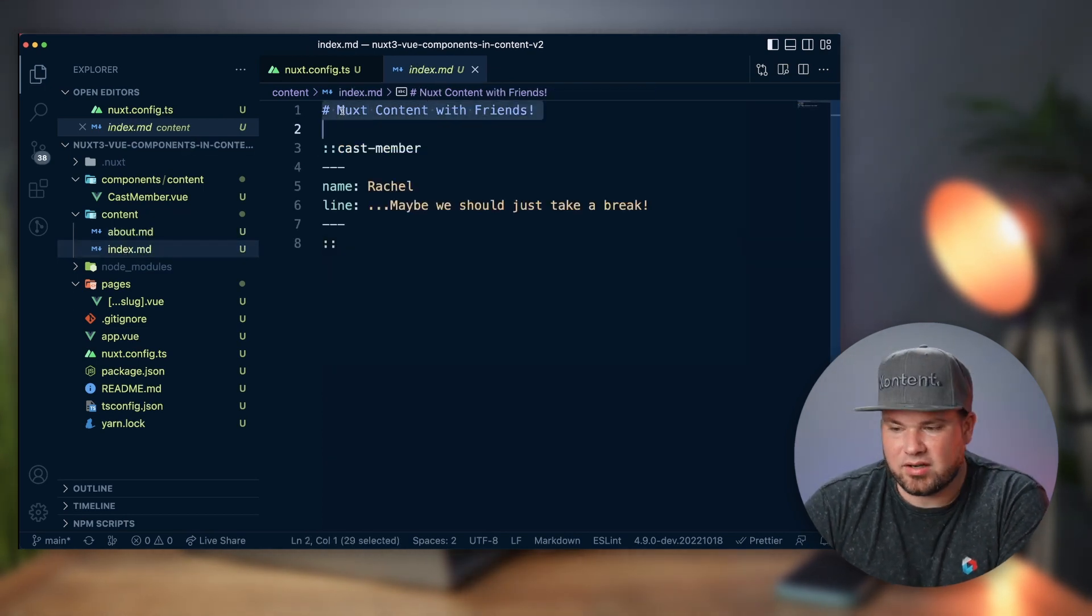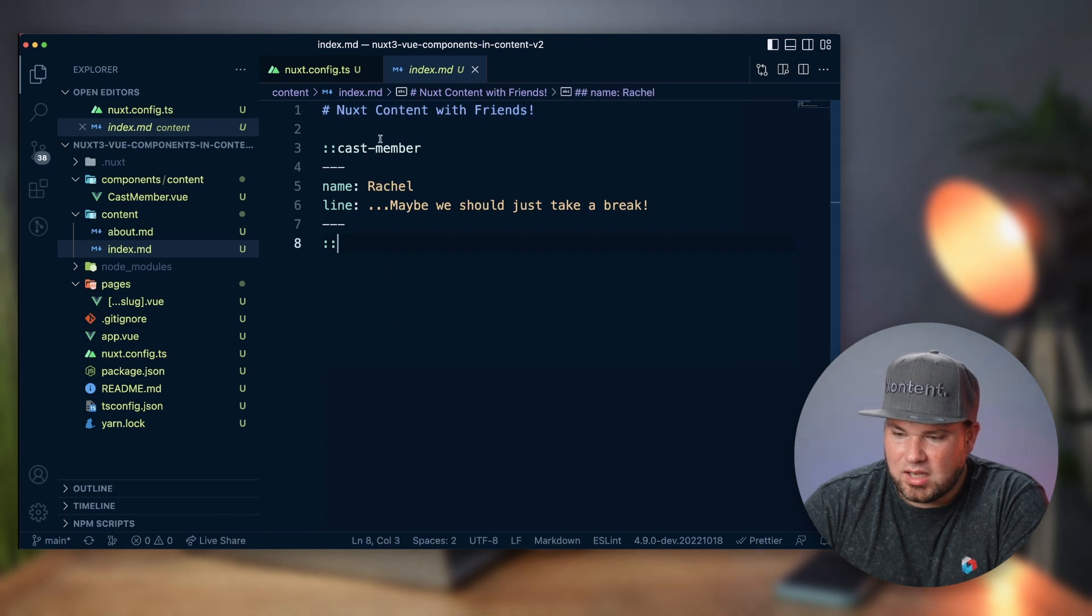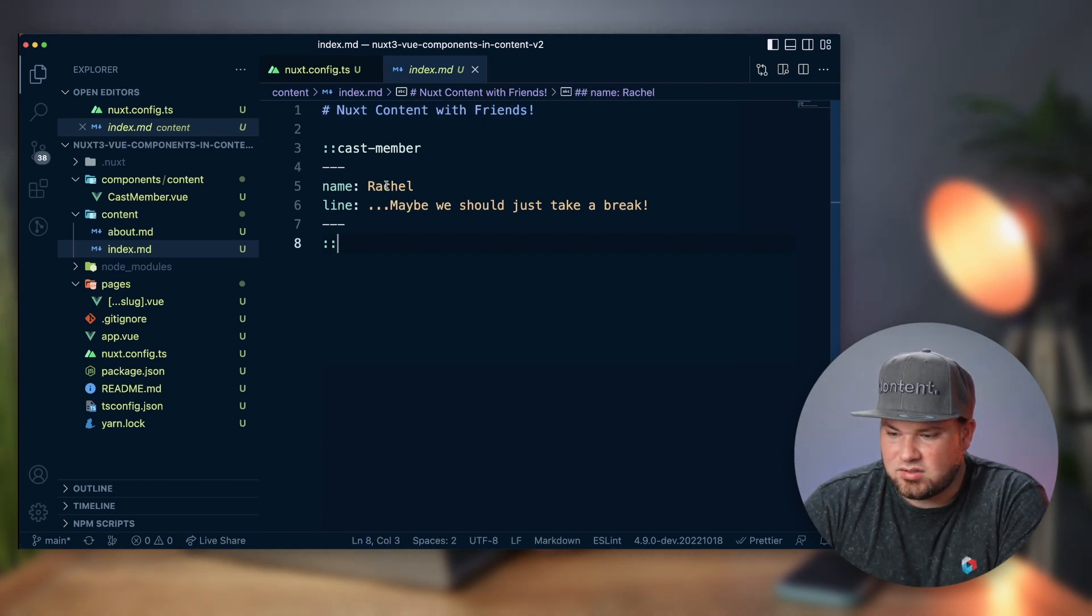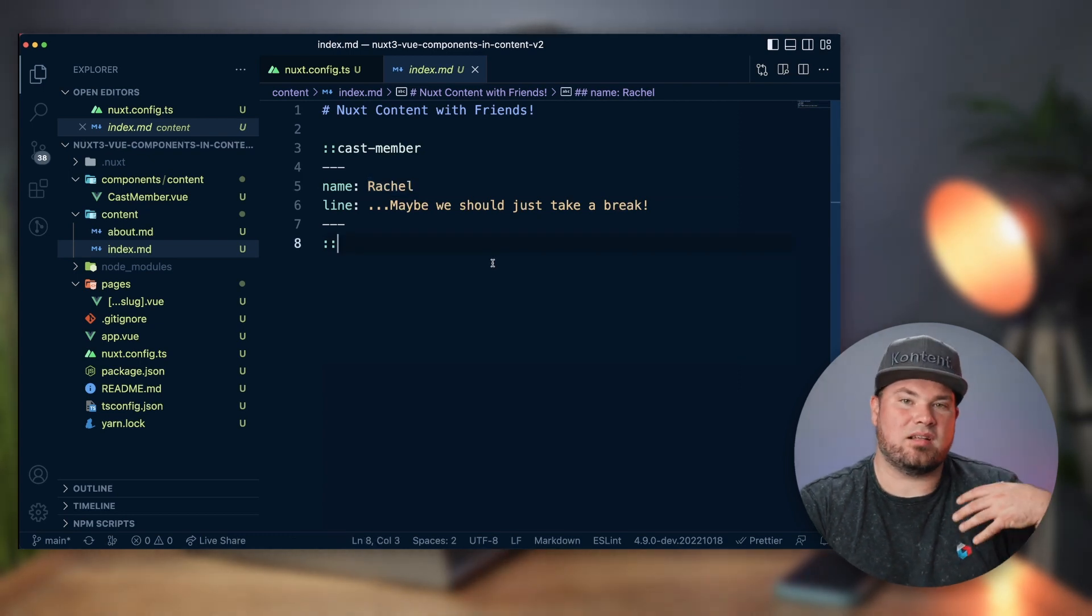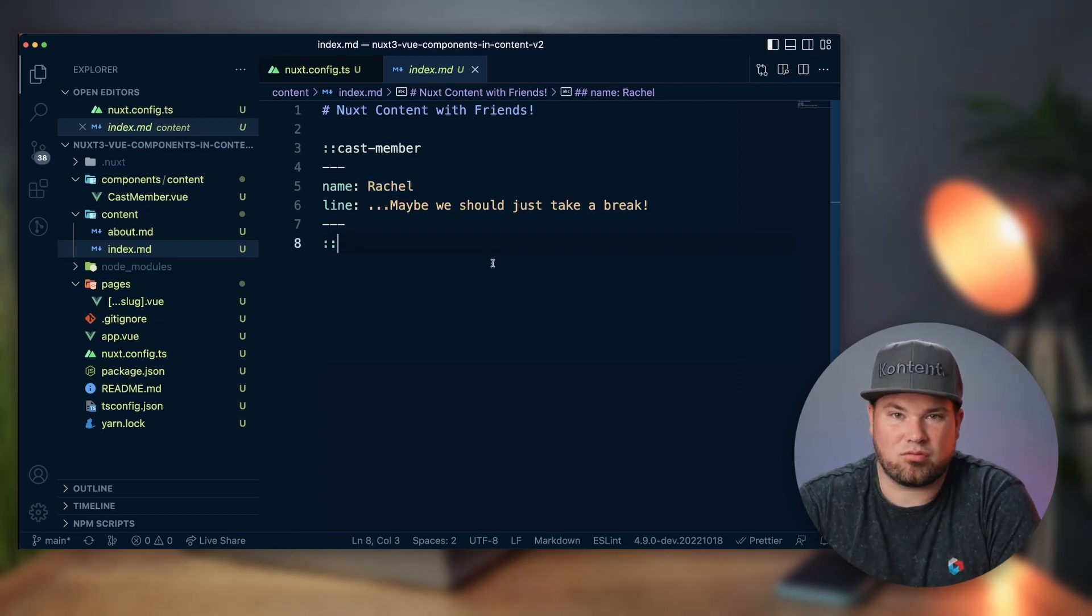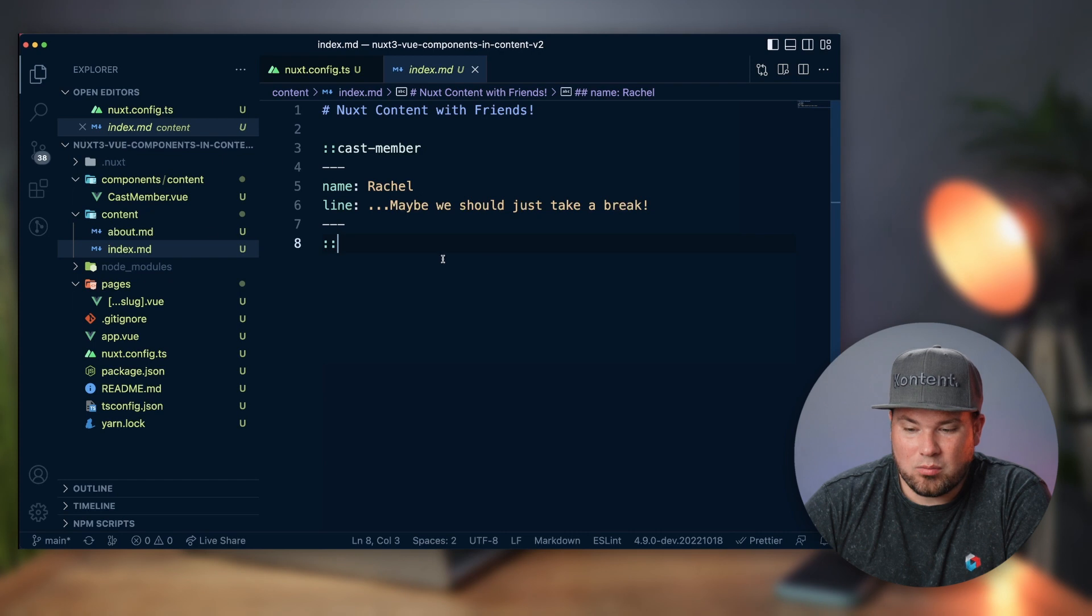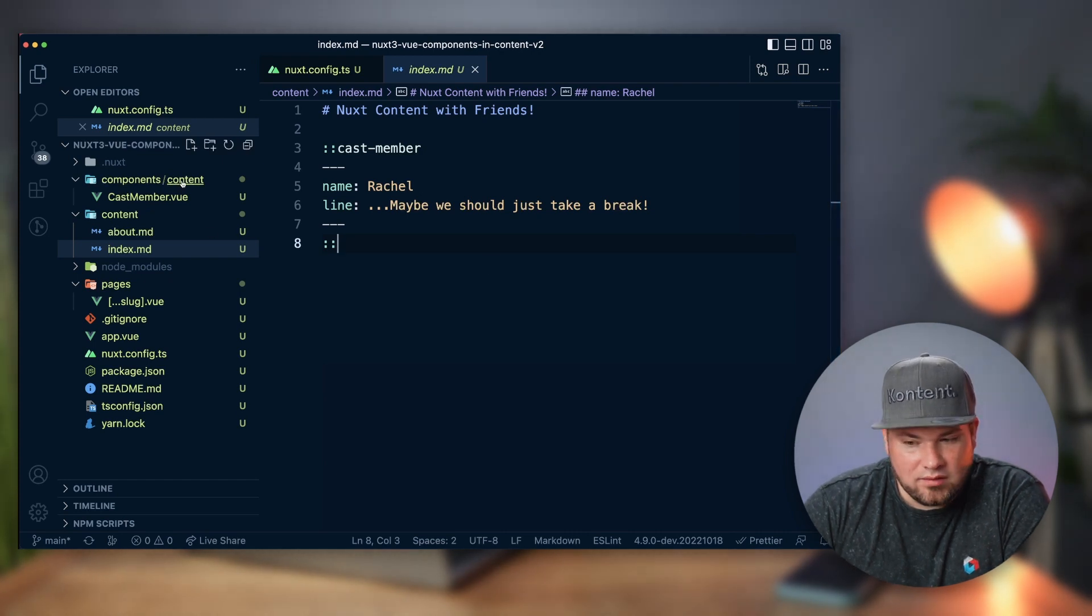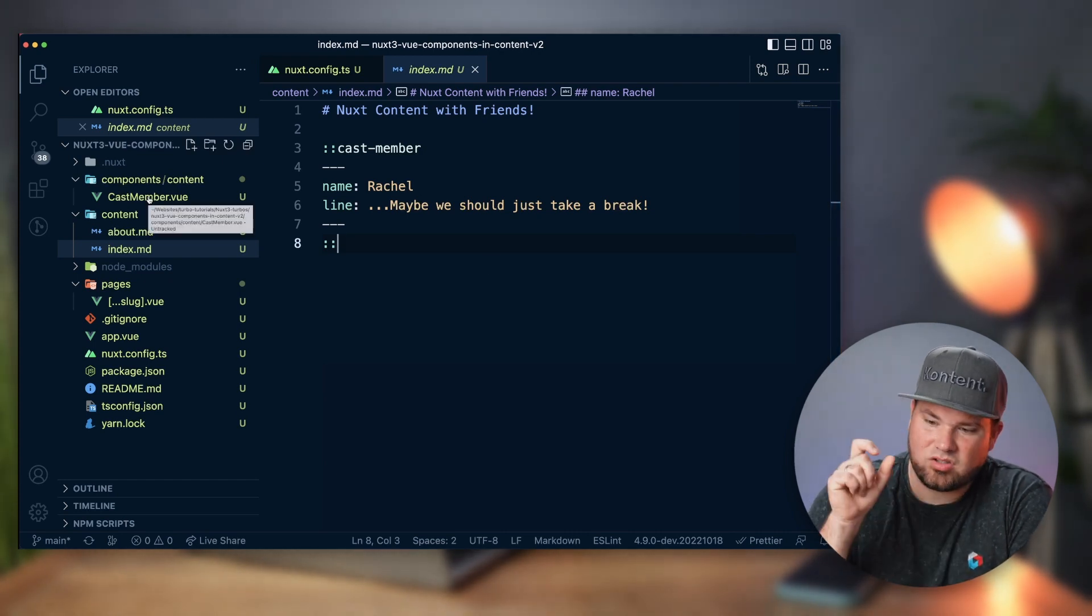So let's have a look at this index route here. You can see my header one, and then here I have a component called cast member. You can see this is Rachel, 'maybe you should take a break,' which is basically from the TV show Friends, which I love.